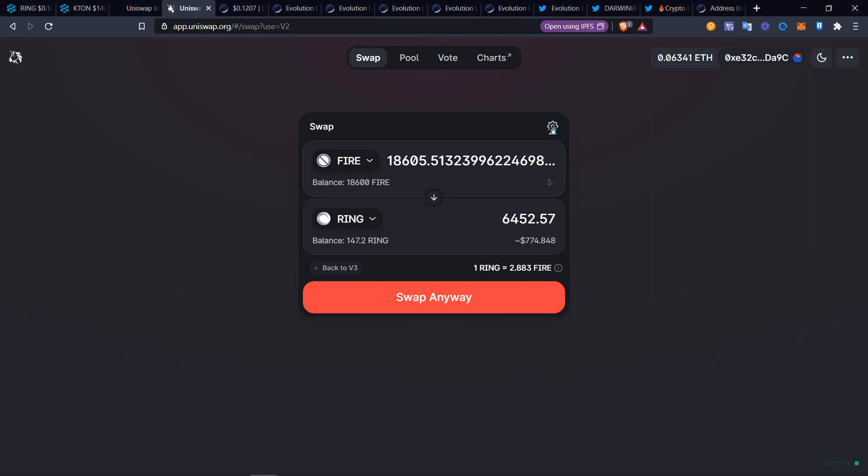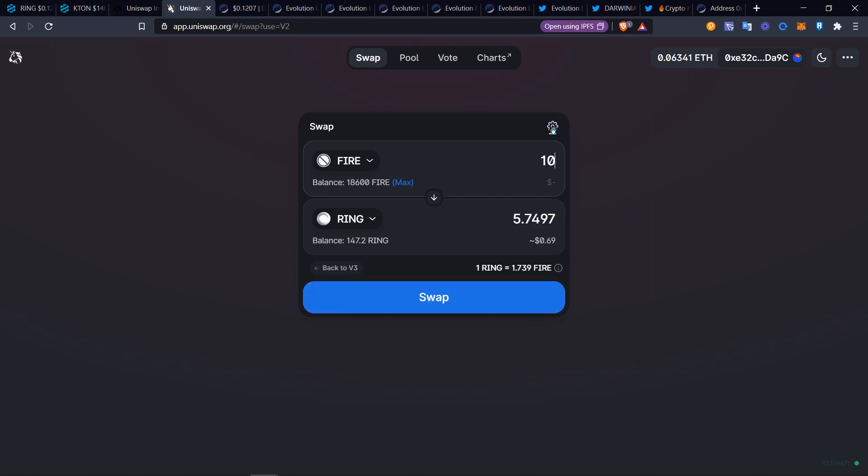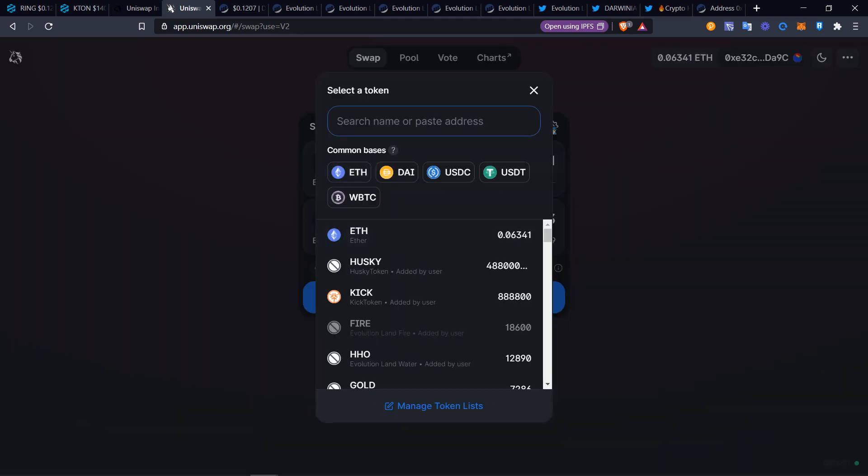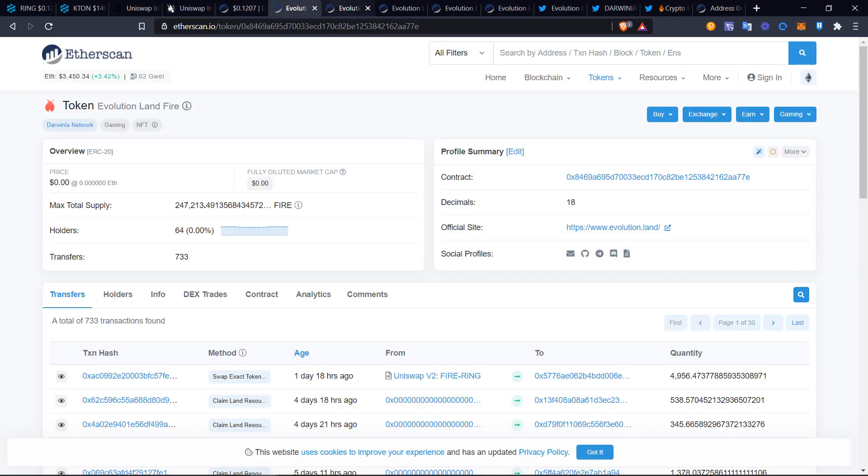Now it's actually popping up with options to sell. If I were to go, okay I want to do 10, I can get 10 Ring or 5 Ring. So there is some liquidity going on. This price is about six cents, about seven cents.